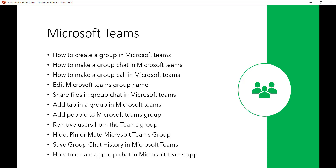We'll also see features like hide, pin, mute the group, how to save group chat history in Microsoft Teams, and how to create a group chat in the Microsoft Teams mobile app. For the Android app, I won't be able to show that directly, but I'll put a link in the description to a blog post with screenshots and steps.